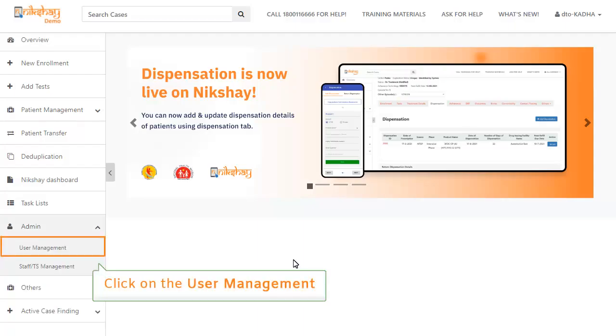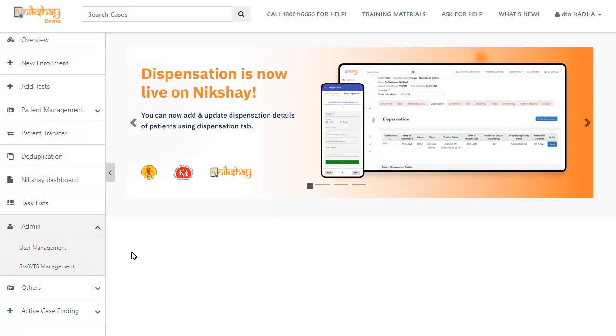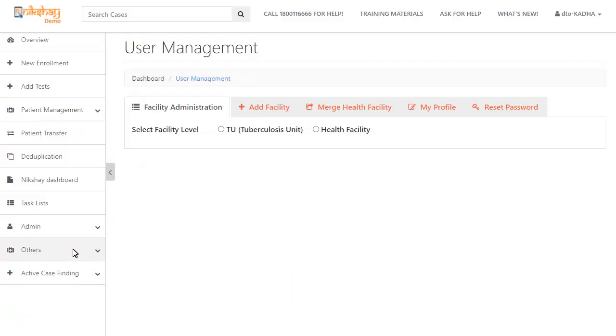Click on the user management under the admin tab. Based on the type of your login, you can only view and select the facility that comes under your district.